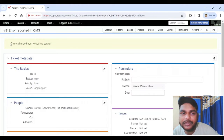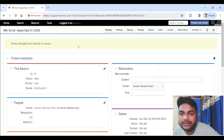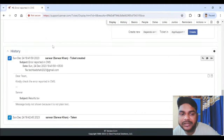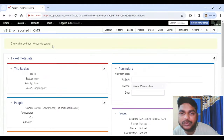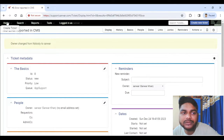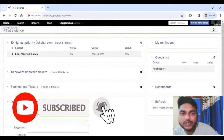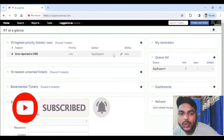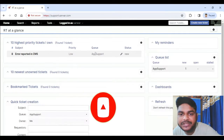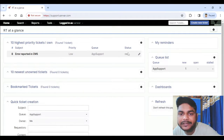I will click on Take. You can see it changes from 'Nobody' to my login — 'Server.' Accordingly, other people will be able to see it. Going back to the dashboard to show you quick shortcuts — by default you will see the priority comes as low, the queue is App Support, and the status.